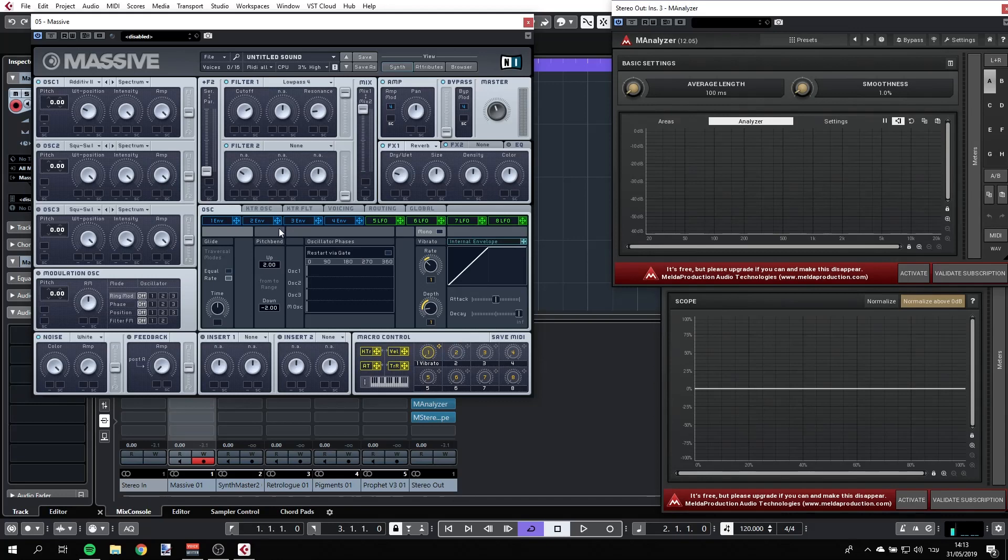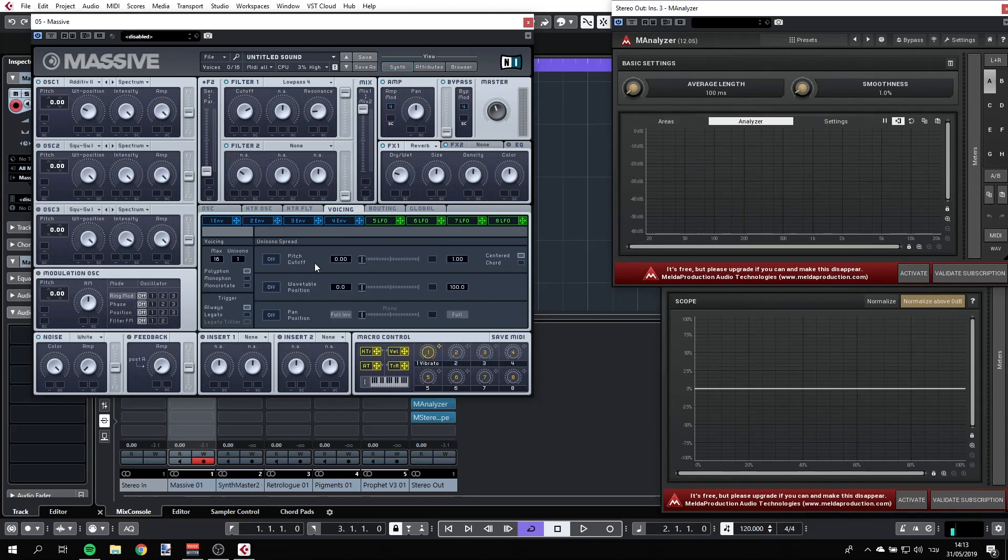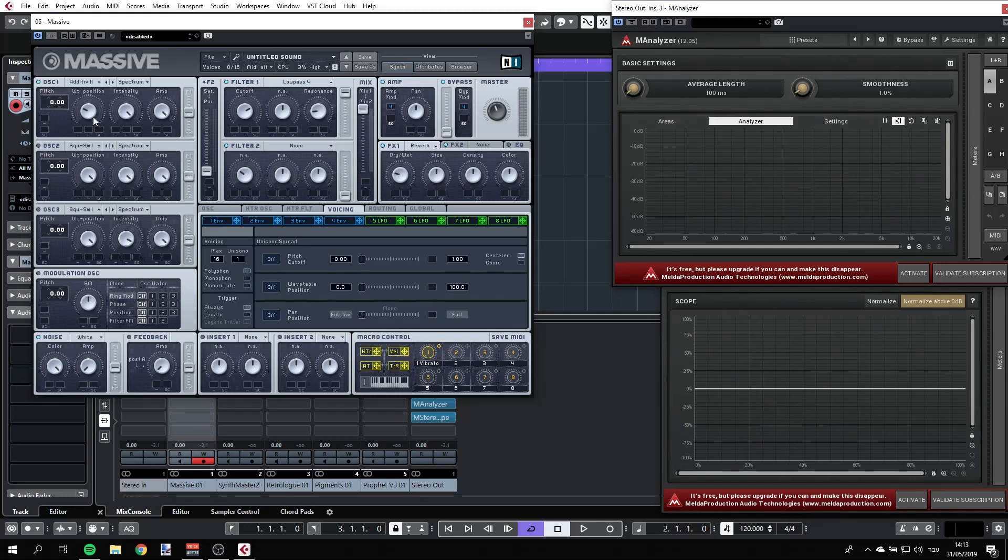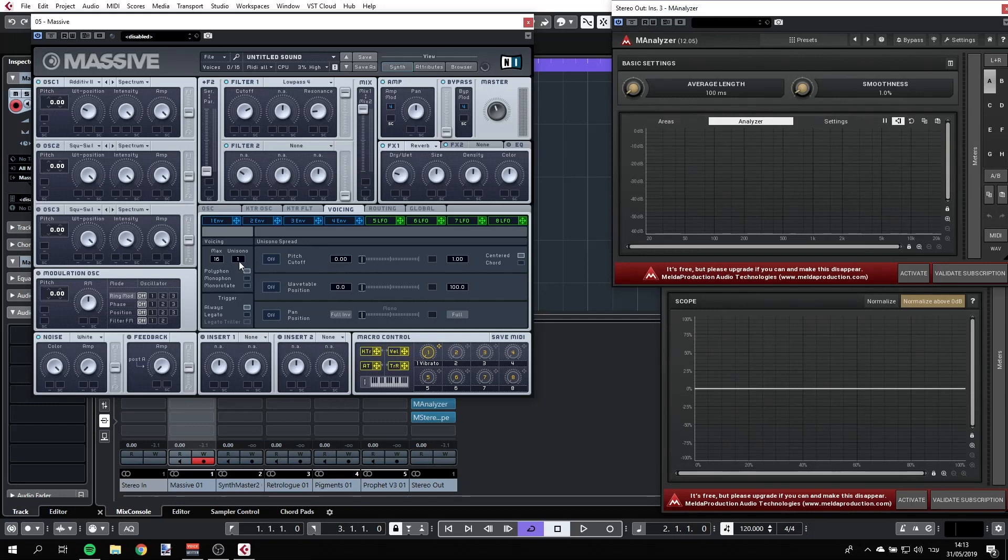If we're going to jump over to voicing, we'll see other options. For example, Unison. So what is Unison? Unison is playing several voices at the same time. So oscillator 1, for example, can actually be more than one oscillator, more than one voice. But if we're just introducing the same oscillation, the same wave shape on top of each other, just more and more of the same, we'll just get more volume. But what we can do is we can actually spread the unison. So, for example, this is how it sounds out of the box.